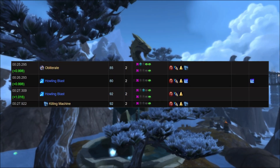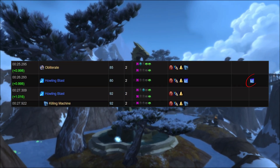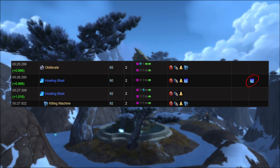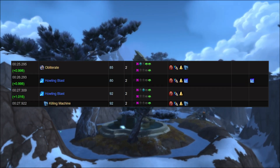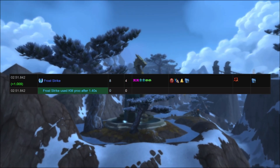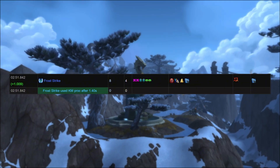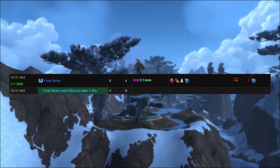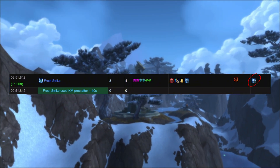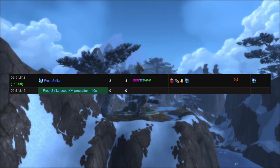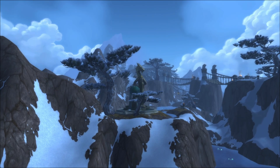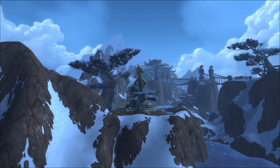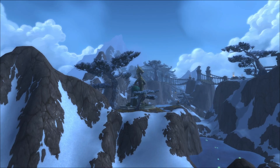Like here — I used Howling Blast with a Rime proc, so it didn't cost any runes. And here, I went for Frost Strike while still full on runes, but that was fine since I had a Killing Machine proc. These are the kinds of small choices you want to look at, because over the course of a fight, they really add up.